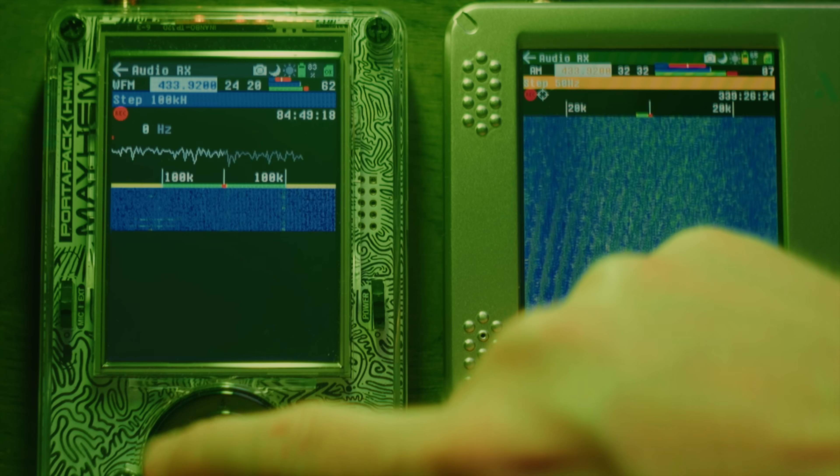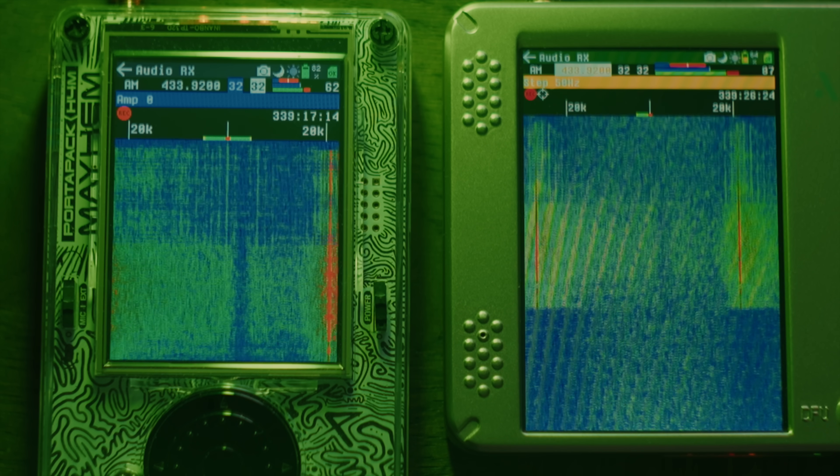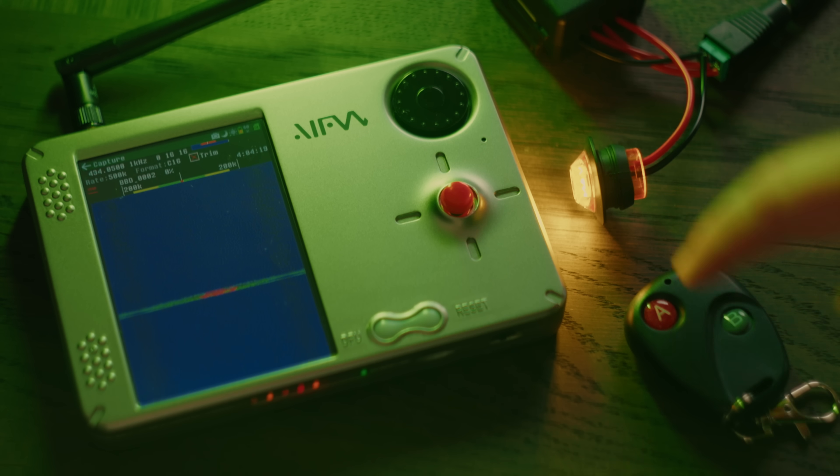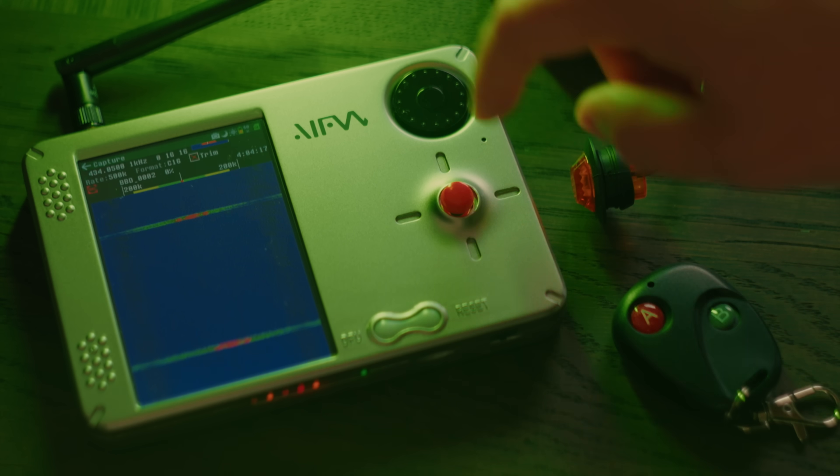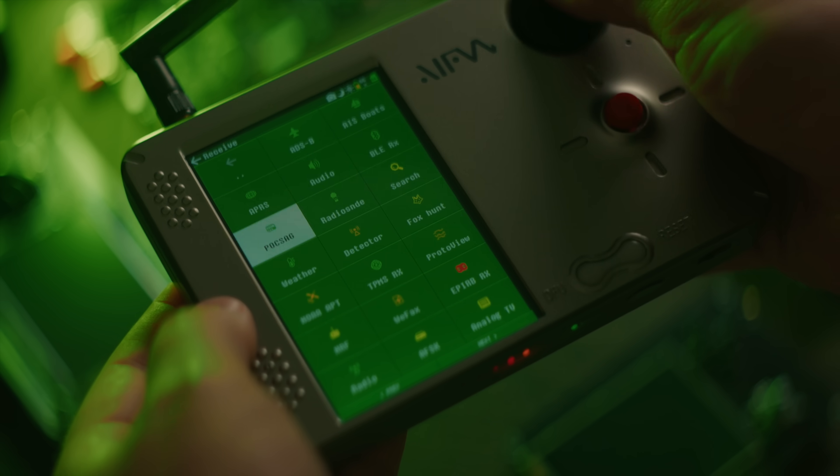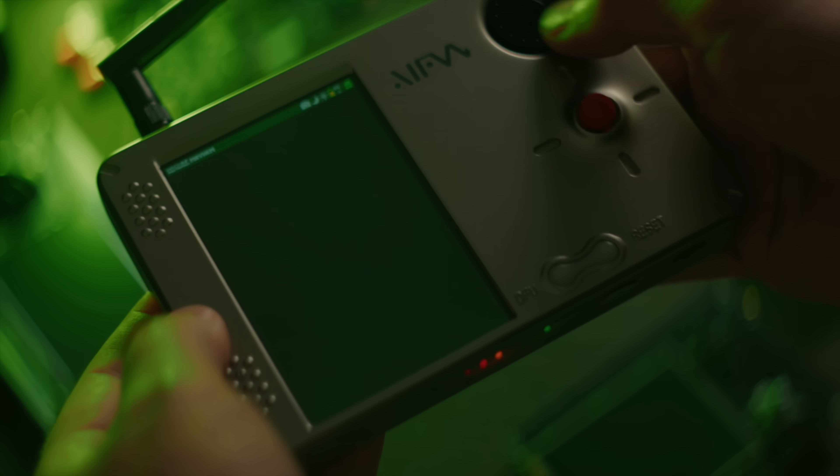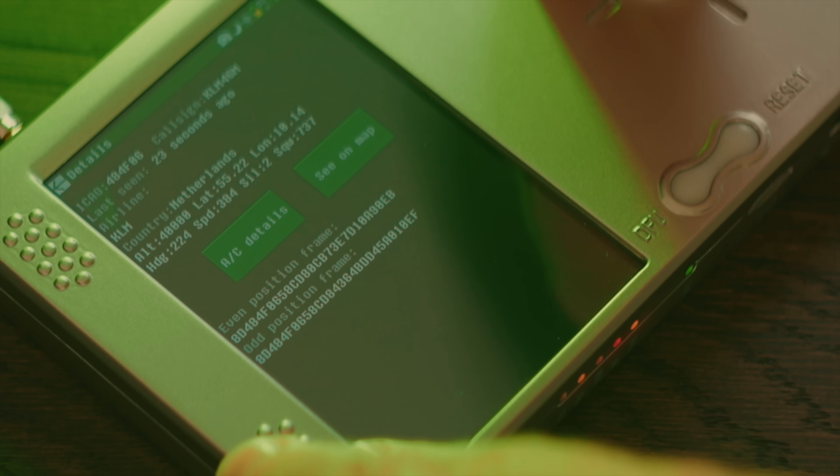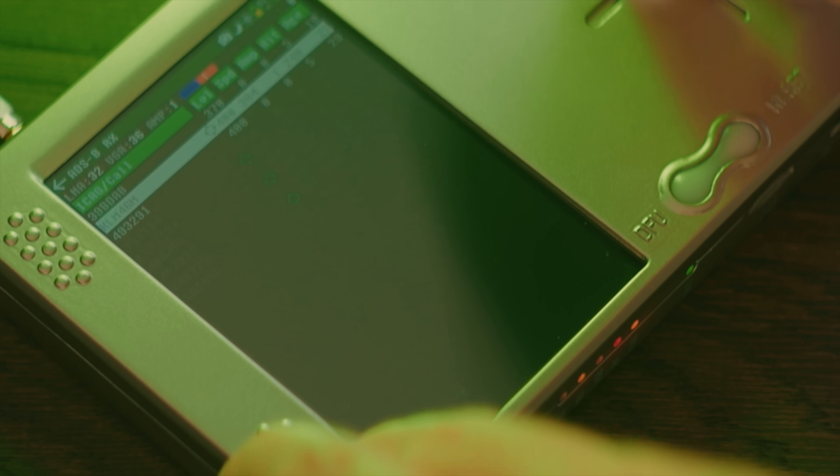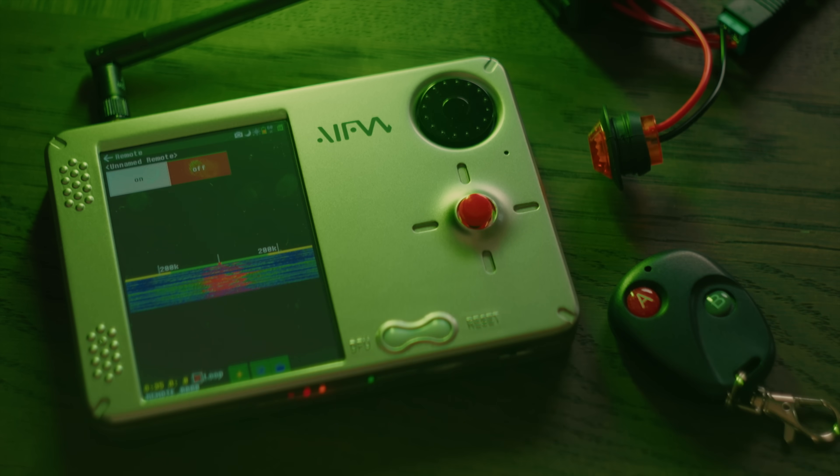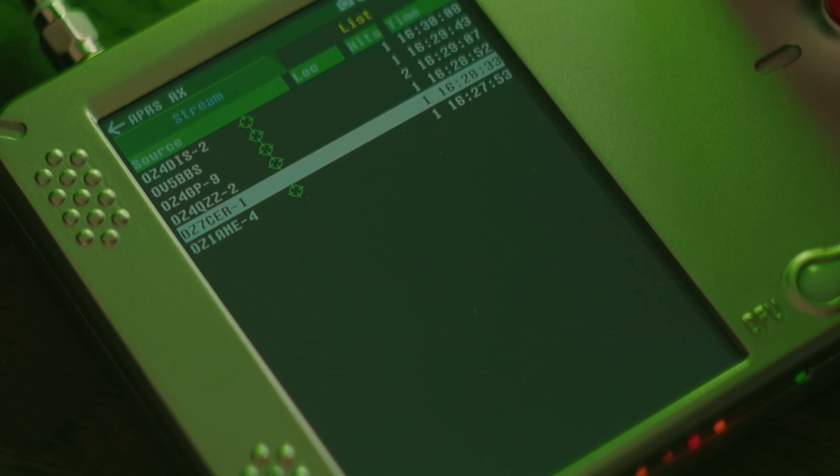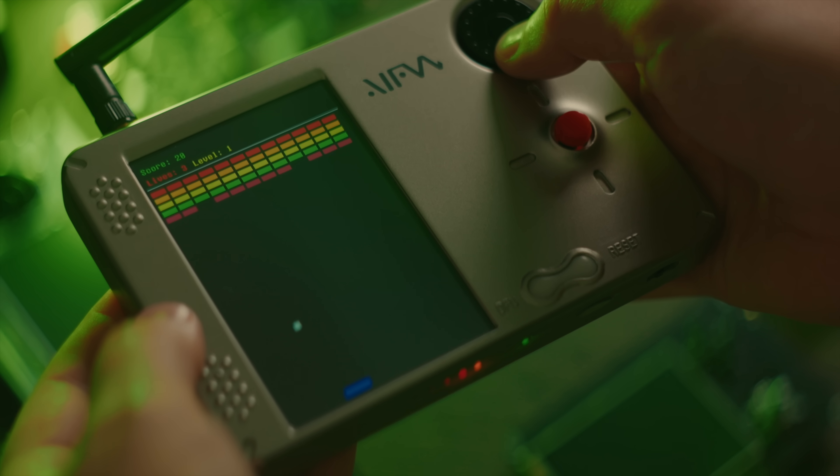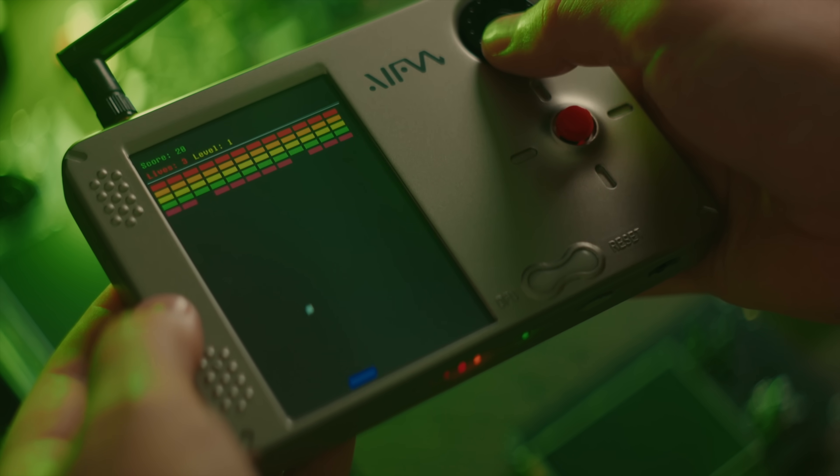Just like previous HackRF PortaPacks, this is a software-defined radio that covers 1 MHz to 6 GHz and can transmit and receive. The custom open source software that runs on this battery-powered portable device has a bunch of interesting functionality like tracking airplanes and boats, copying remote control signals and decoding and transmitting a bunch of radio signals, as well as just being a really handy portable spectrum analyzer. And of course, it also plays games.